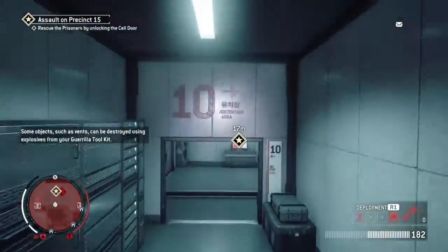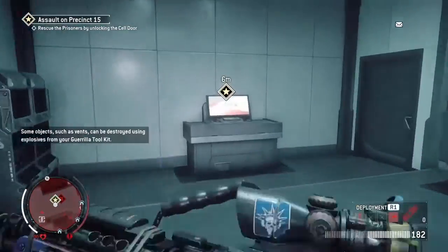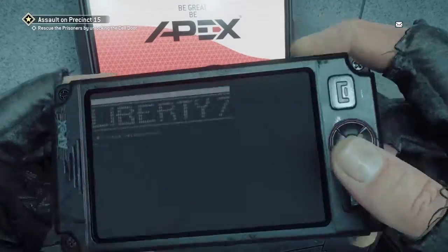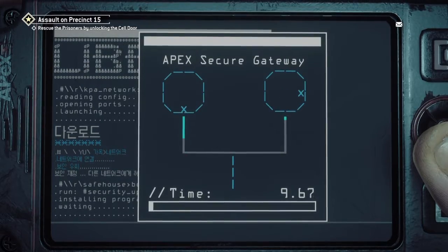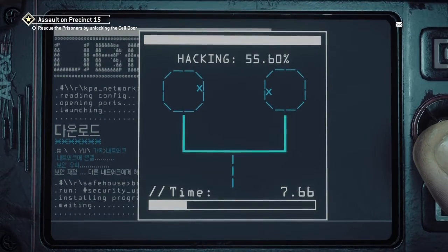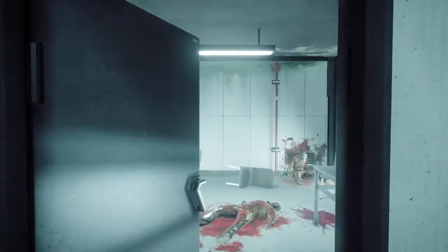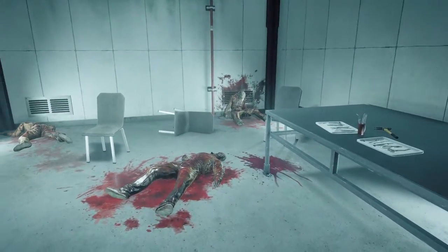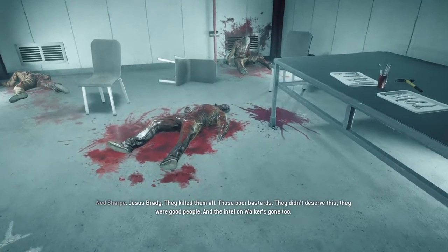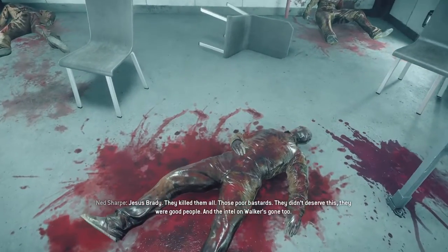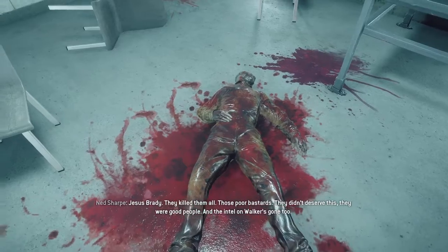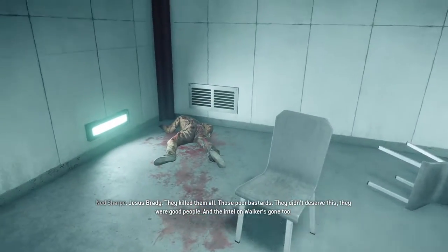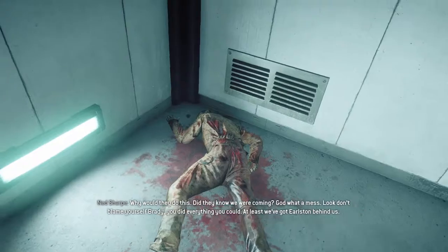Return to your homes in a calm and orderly fashion. Jesus Brady, they killed them all. These poor bastards, they didn't deserve this. They were good people and the intel on Walker's gone too.